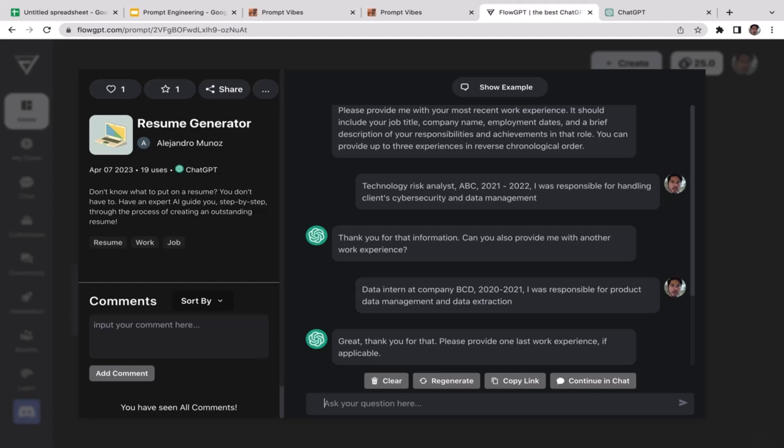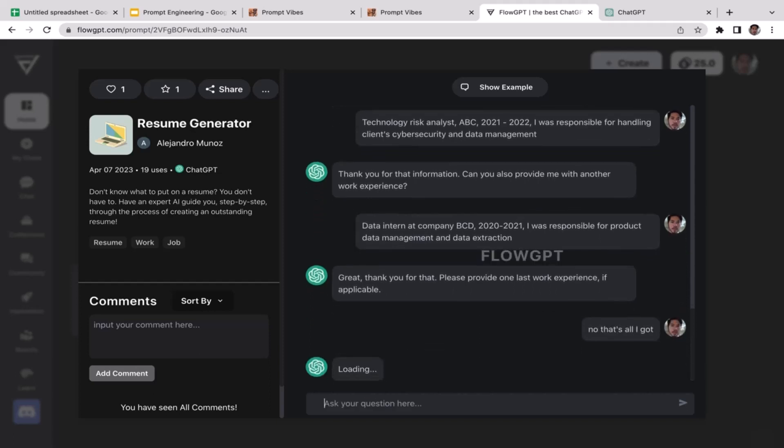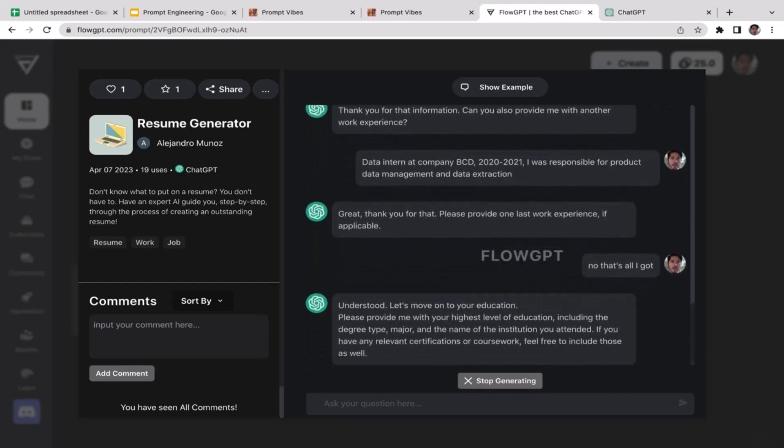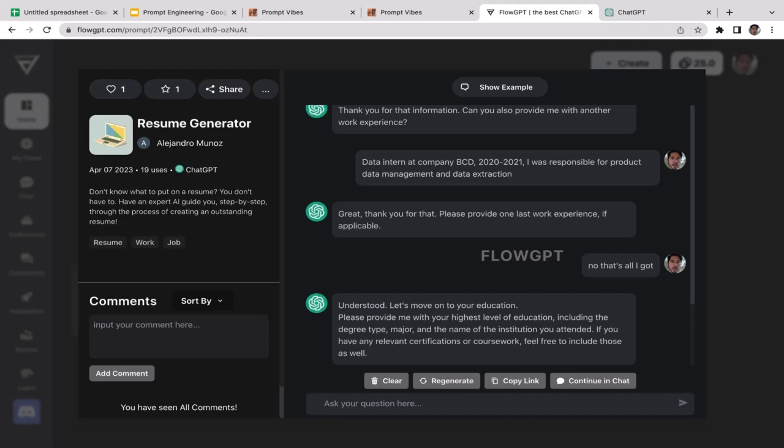That's my responsibility for that particular job. Great, thank you for that. Please provide one last work experience if applicable. Well to be honest with you, I don't have any prior work experience, so no, that's all I got. Okay cool, so now I guess ChatGPT is going to generate us the resume.